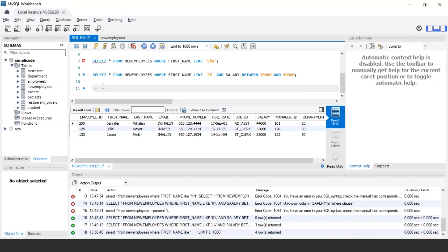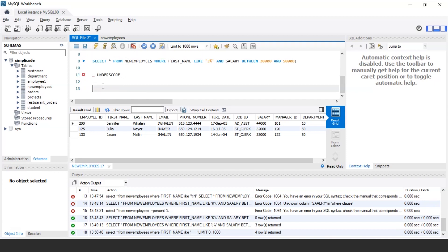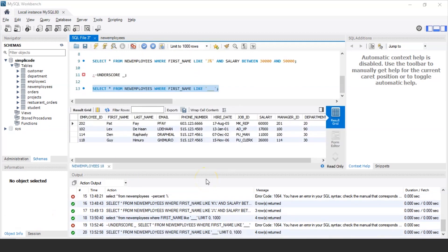Let us now discuss some examples using the underscore wildcard character. If you want to fetch the details of all employees who have exactly three characters in their first name, the query would be: SELECT * FROM new_employees WHERE first_name LIKE '_ _ _'. Executing this fetches four records — for example, Pat Faye, who has exactly three characters P-A-T in his first name, and similarly Lex, Den, and Guy, all with exactly three characters in their first name.